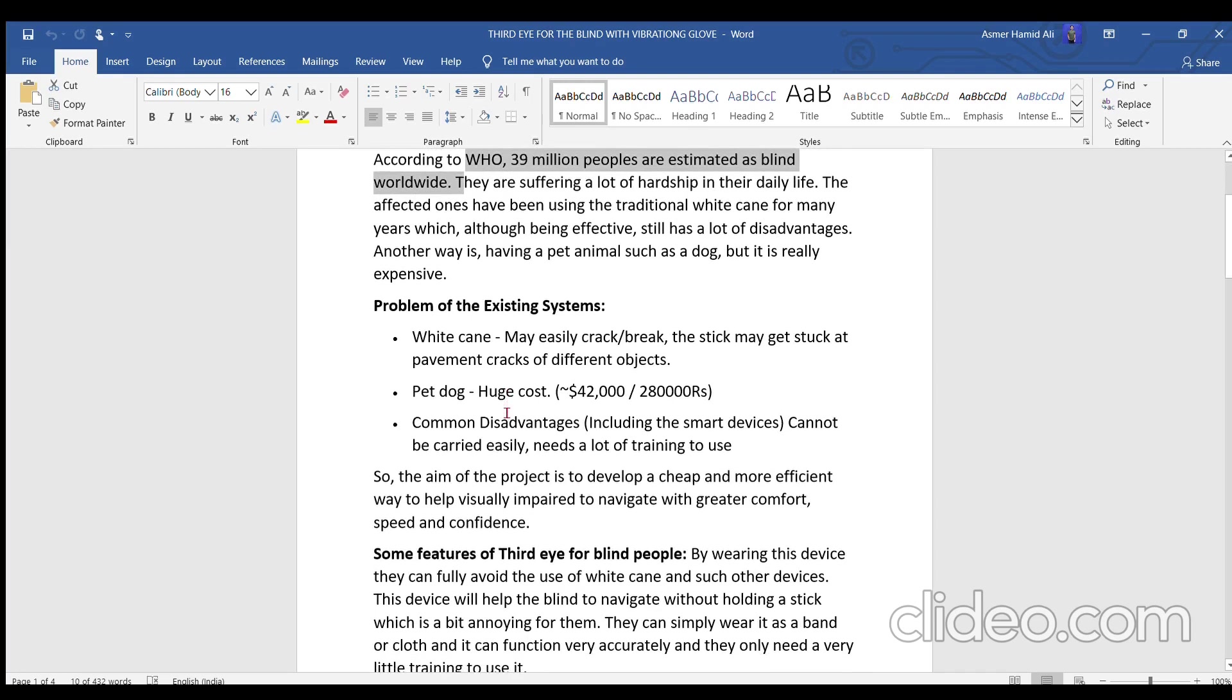Today we will see how we can develop a third eye for these people using basic electronic parts.